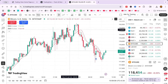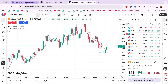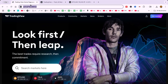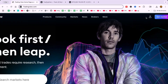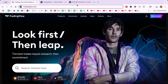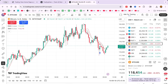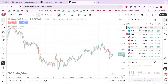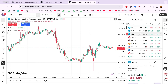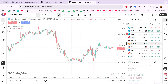First, ensure you're logged into your TradingView account. Head to tradingview.com and sign in. Once logged in, navigate to your chart area where you analyse stocks, commodities or cryptocurrencies. This is your starting point for making changes.